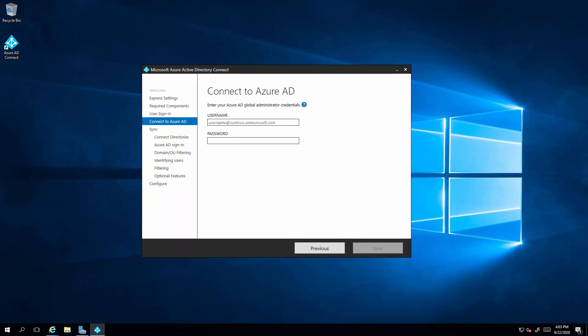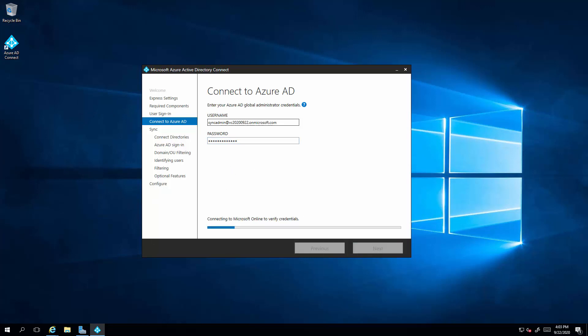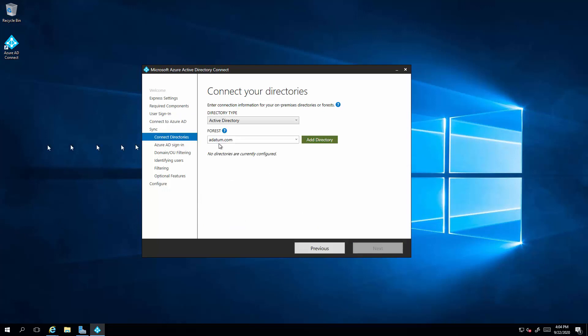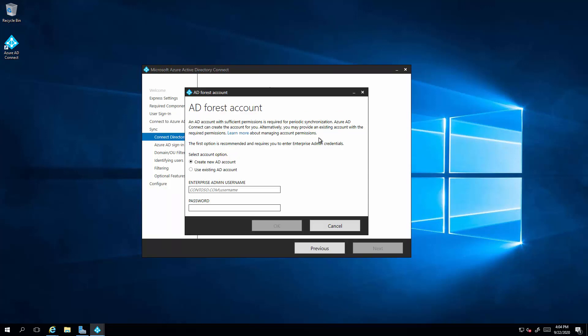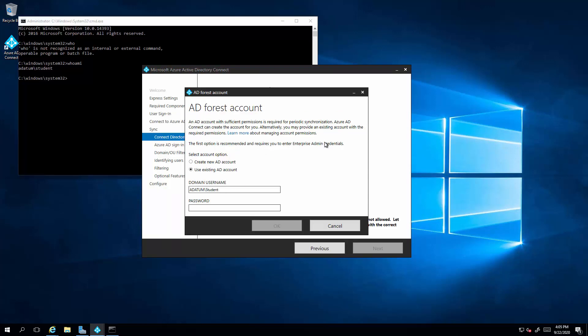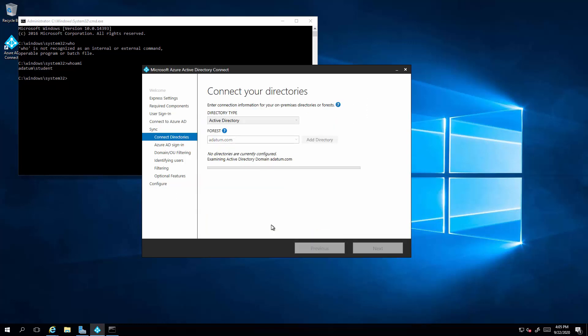Now this is where we provide the credential to the sync admin. Next, the directory we would like to synchronize. Select create a new AD account. Now this will create an account with the correct privilege. Now select next.